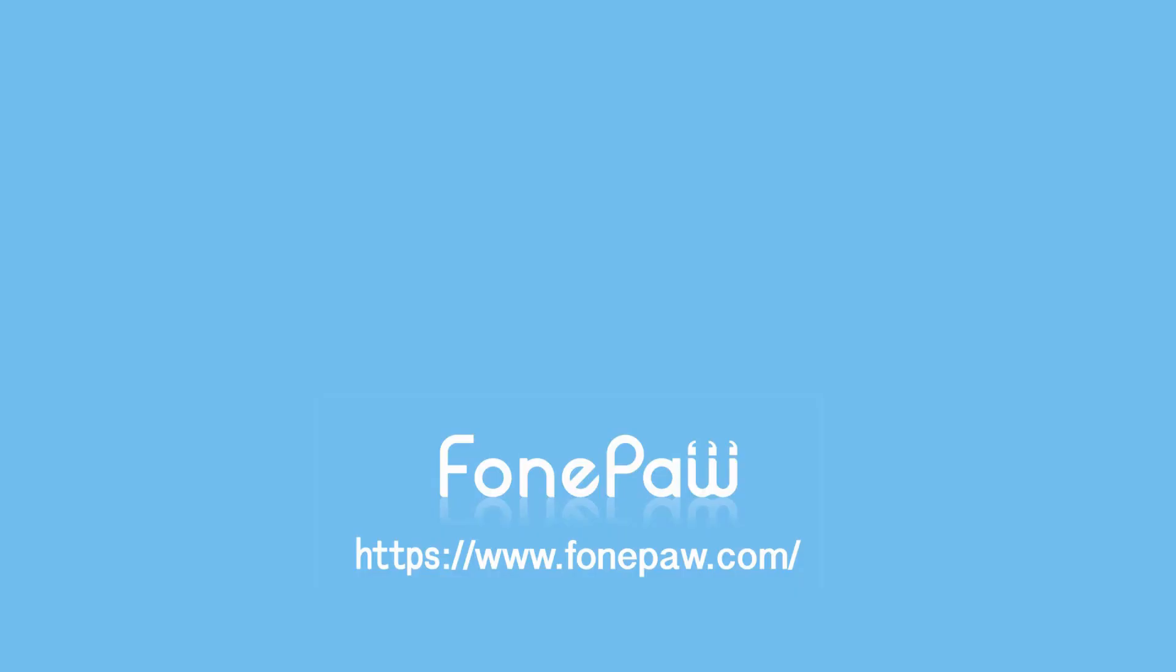That's all. If you want to see more mobile tips, you can subscribe or go to fonepaw.com. Don't forget to share this video with your friends.